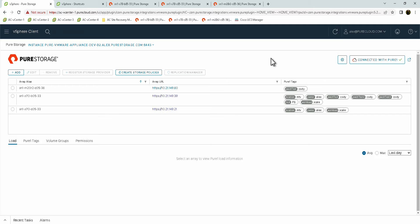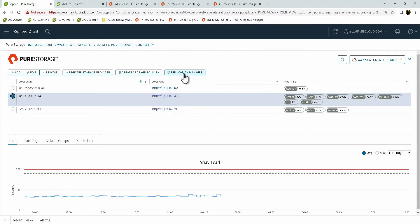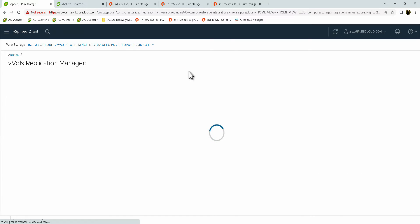From the main plugin screen, you will see with the arrays listed there is a new option called Replication Manager. To use this new feature, you will need to select one of the arrays and then click on Replication Manager.